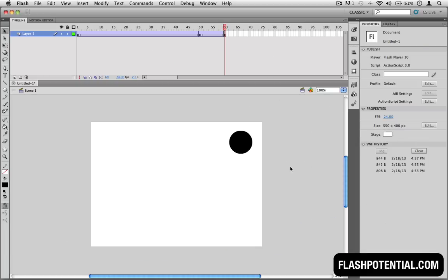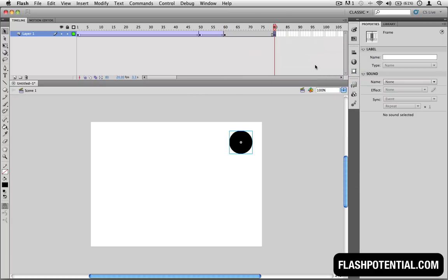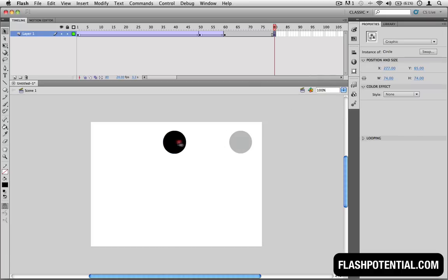Okay, so now let's go back and add the part where the circle moves from here, then back to the left side. So again, we just need to add another keyframe. And then, we'll move the object to the new location.